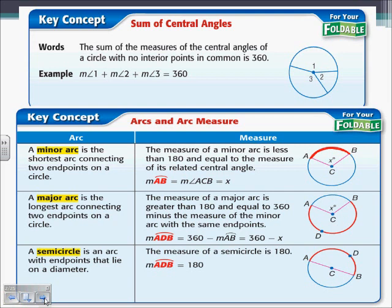A semicircle is an arc with endpoints that lie on a diameter, and the measure of a semicircle is always going to be 180, because it's half of the circle. We know the circle adds up to 360, so half of that is going to be 180.